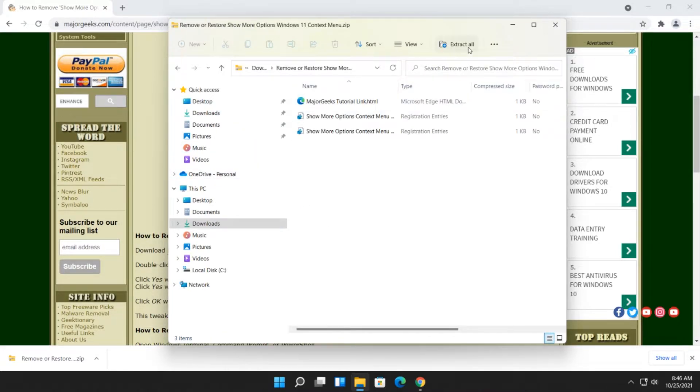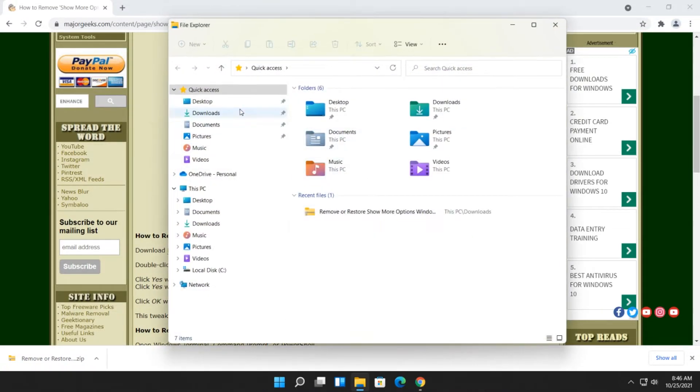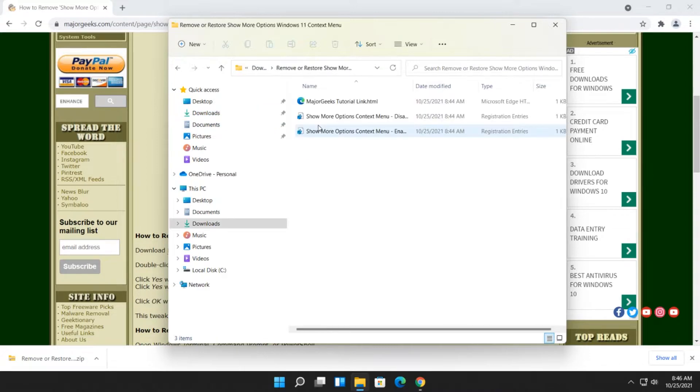And as you can see, you'll just click Extract All. And when you do, you'll have the two files. So what we're going to do is, now that we have the two files, you have Disable or Enable.